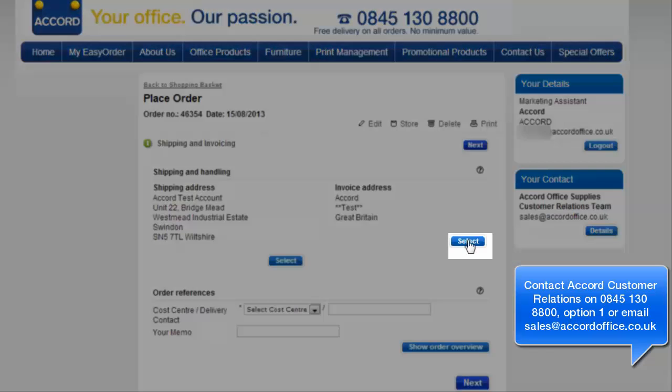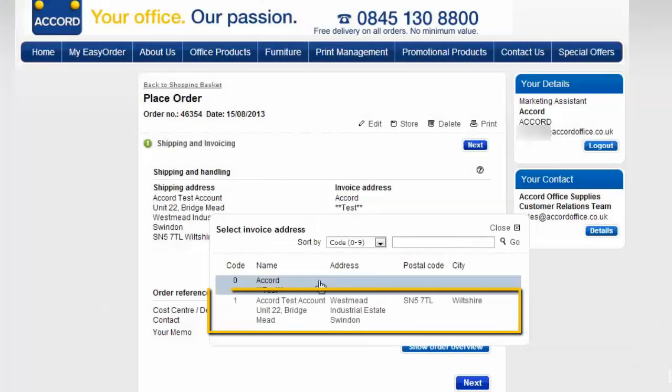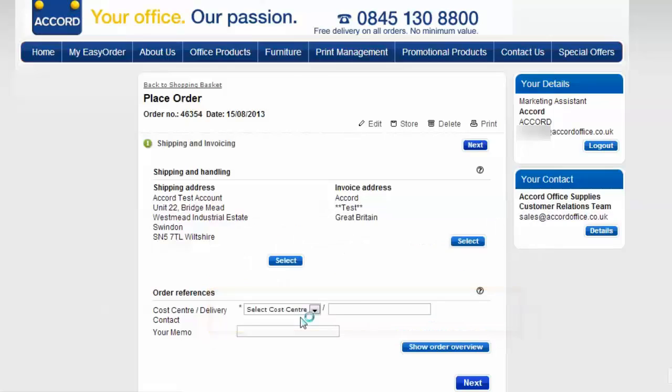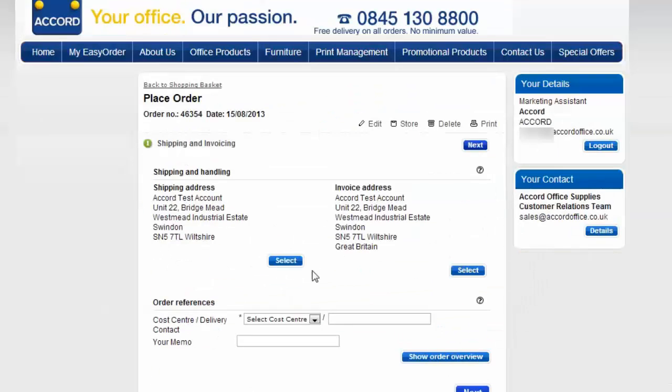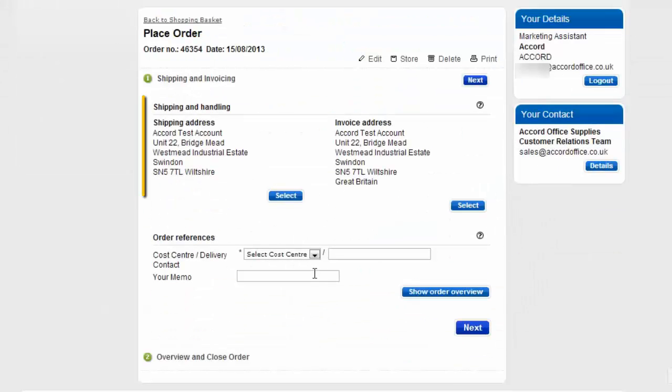You can do the same for the invoice address. Click on the select button. Click on the address you require and it will automatically fill in for you.